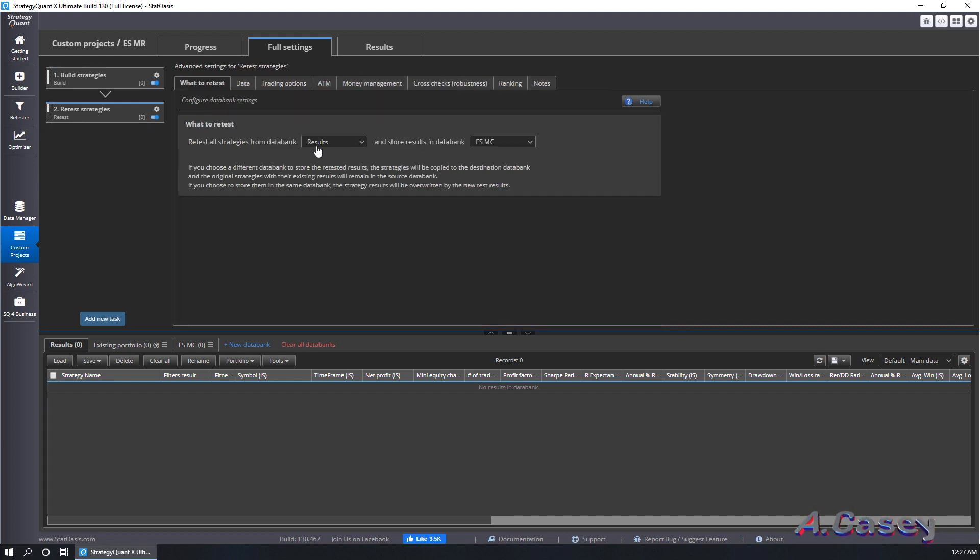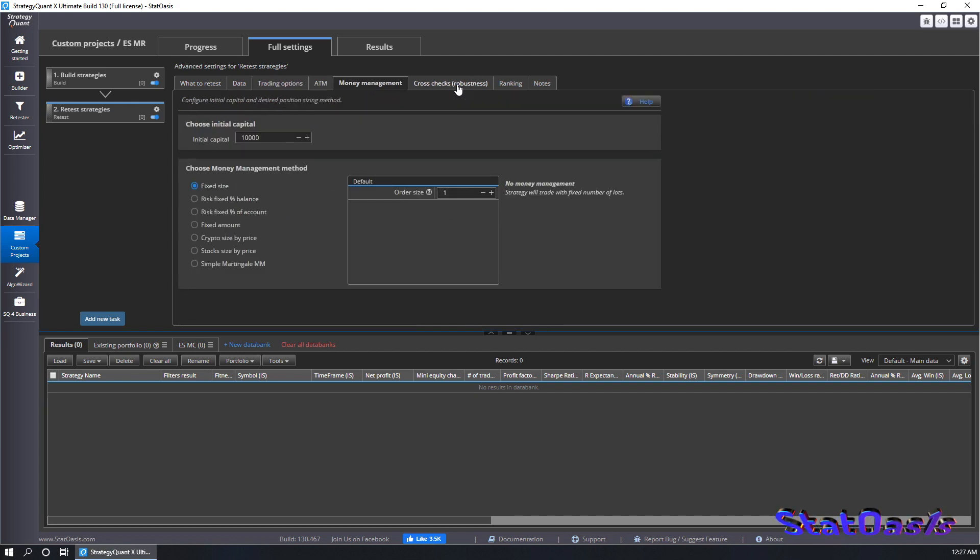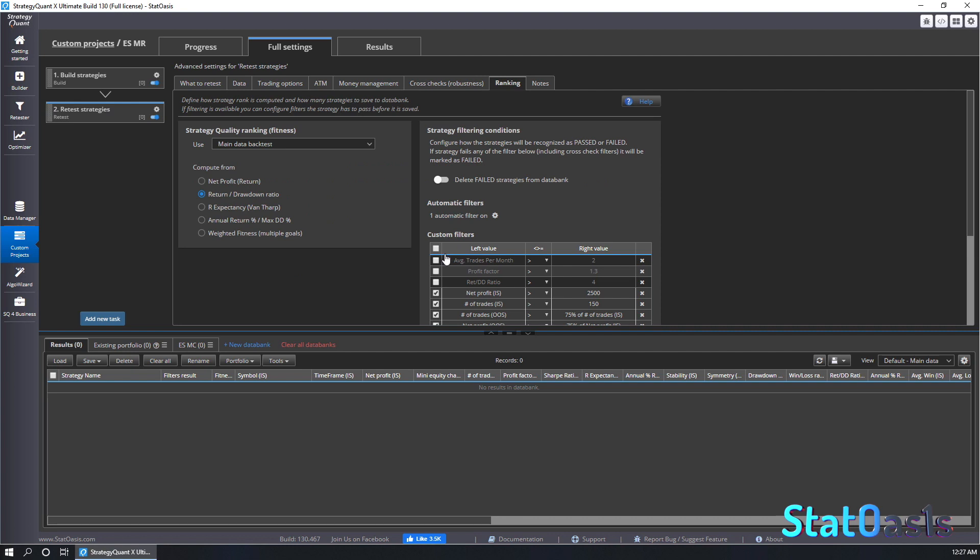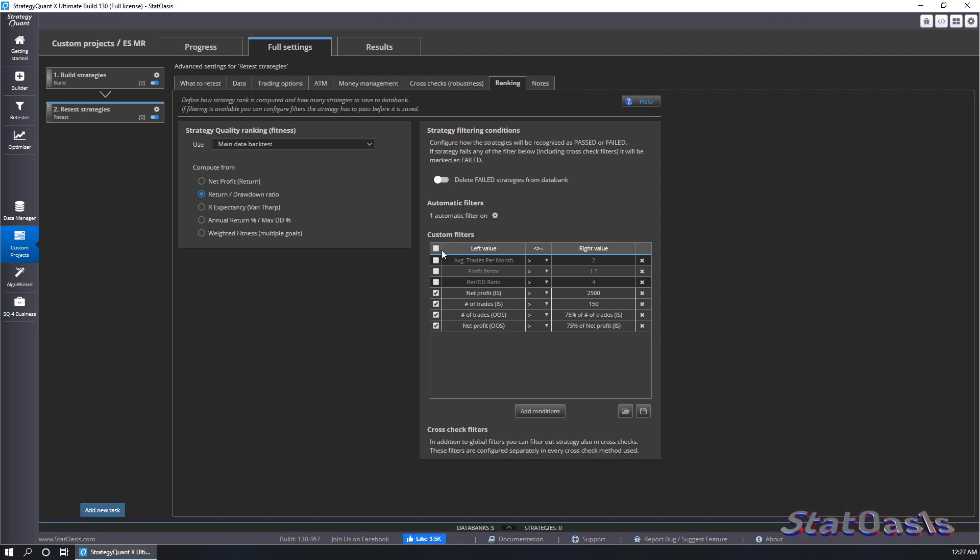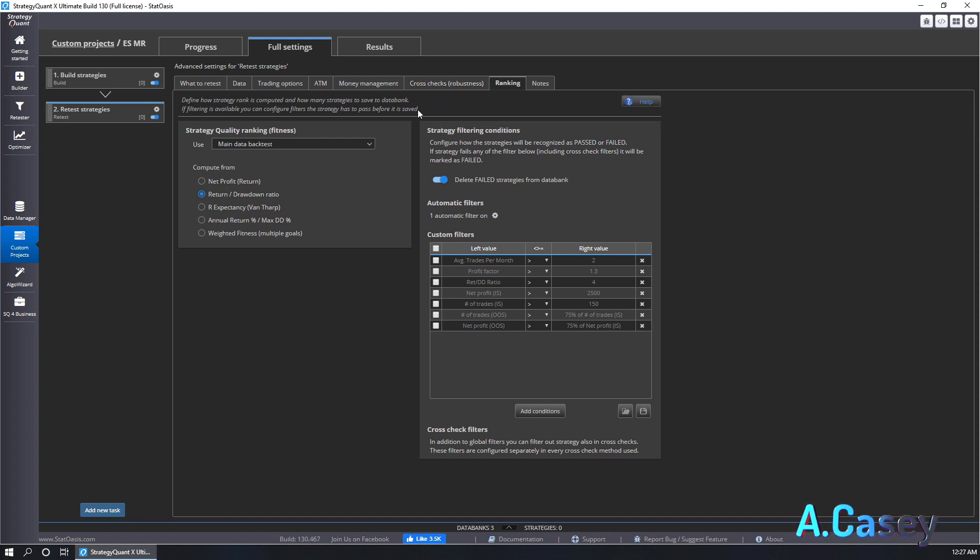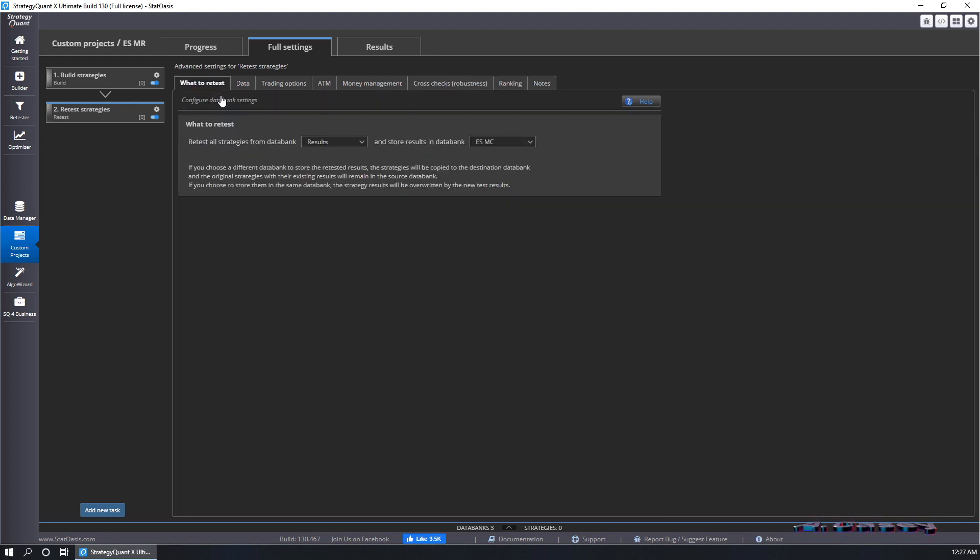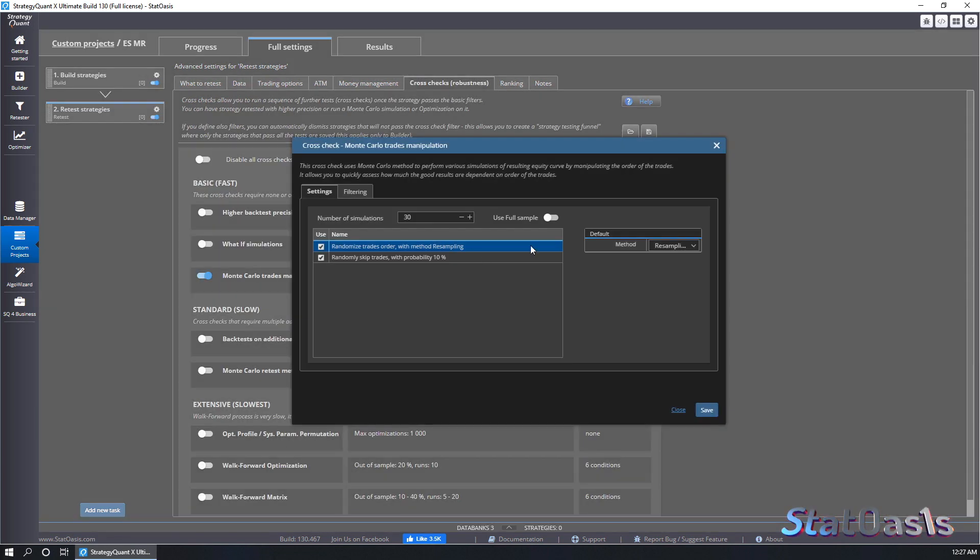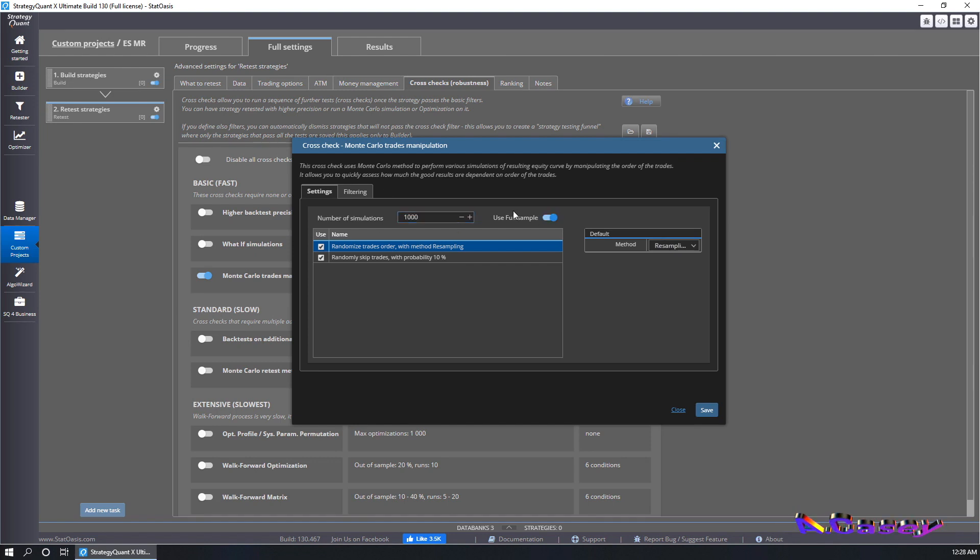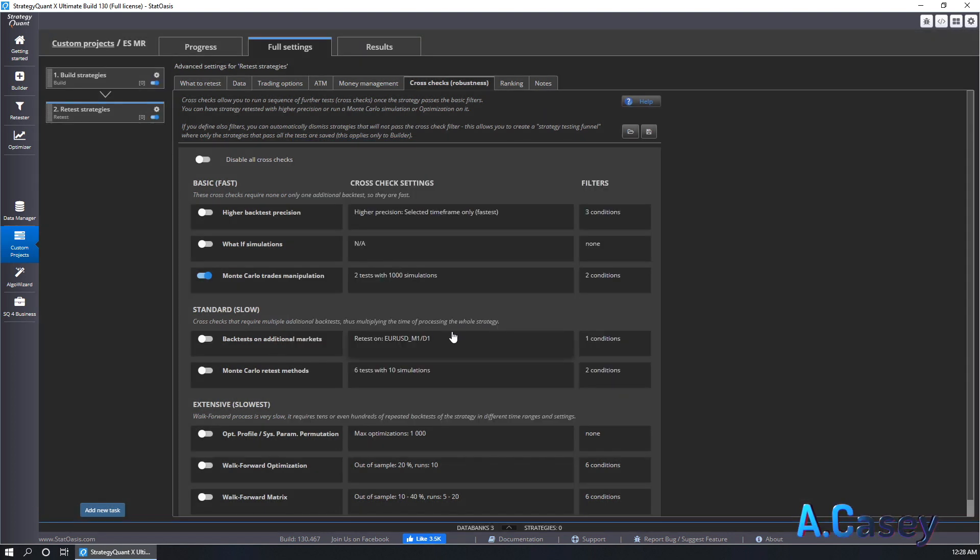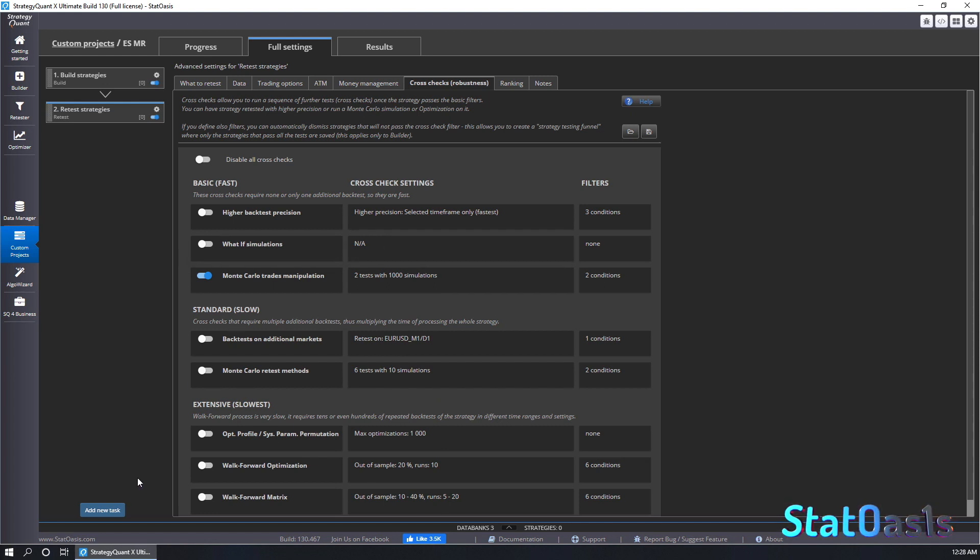We will put results in MC, same everything from before because we copied the configuration. Except now we will do a Monte Carlo and we will remove all the filters, we will just delete so the strategies that don't pass the filter will not move to this new data bank. On cross-check let's do Monte Carlo and we will do a thousand tests and I will use just everything as the default. Once that's done strategies move to Monte Carlo. Let's assume that this is what I want, excellent. Now of course you can do everything but let's say that's what I want, then I will add a new task.